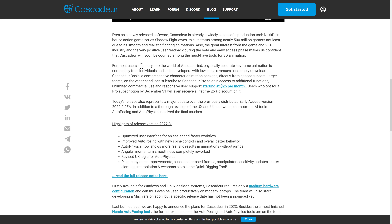For most users, the entry into the world of AI-supported, physically accurate keyframe animation is completely free. Individuals and indie developers with low sales revenue can simply download Cascador Basic from Cascador.com. Larger teams can subscribe to Cascador Pro to gain access to additional functions, unlimited commercial use, and responsive user support starting at $25 a month. For a pro tool, that is actually very reasonable pricing, though it is unfortunately subscription-based with no flat rate pricing at this point.